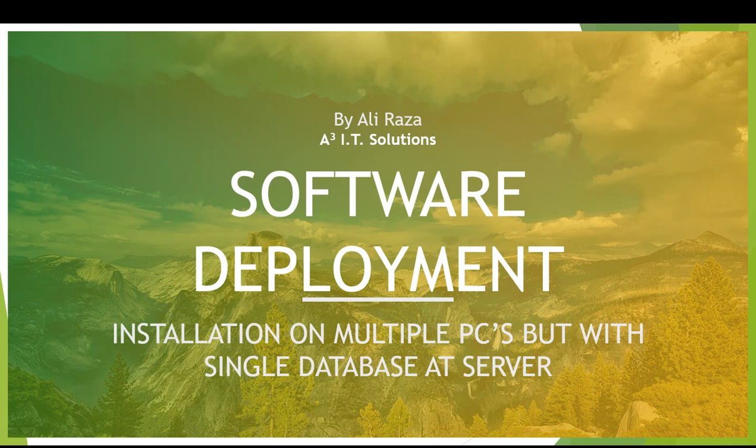Bismillah ar-Rahman ar-Rahim, assalamu alaikum everyone. This is Ali Raza. Today I'm going to tell you about software deployment - the deployment of software on multiple PCs but with a single database residing at the server.